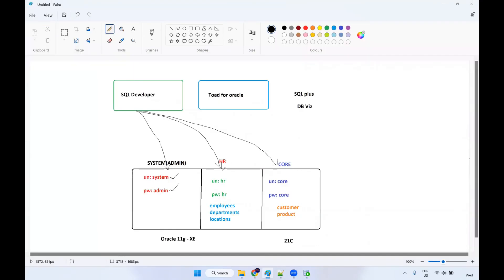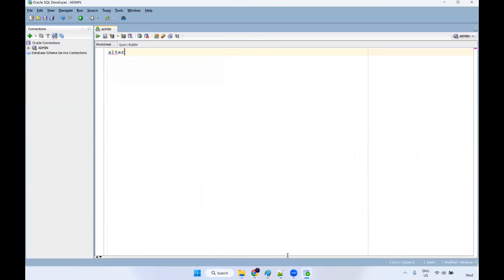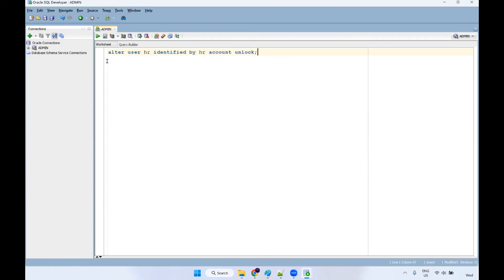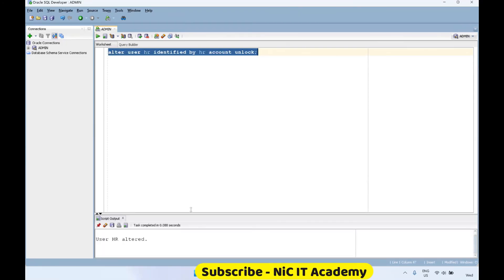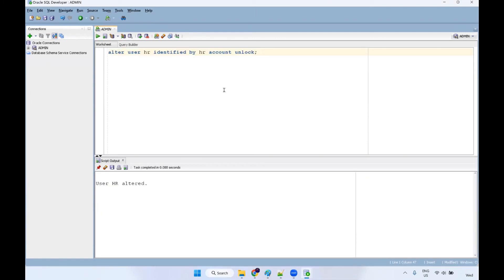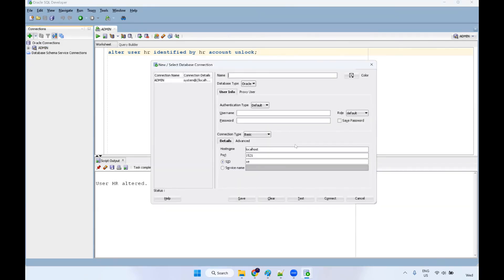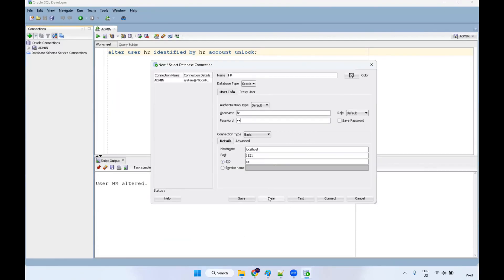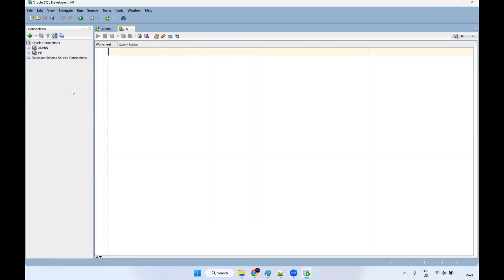Very first time the HR schema will be in a locked state — we have to unlock it. To unlock it, execute this particular statement. I have given the statement in the description. Just take that and use it: ALTER USER HR IDENTIFIED BY hr ACCOUNT UNLOCK. Make sure that you are running this statement in the admin schema connection. Execute it — the HR schema will get altered and we have unlocked it.